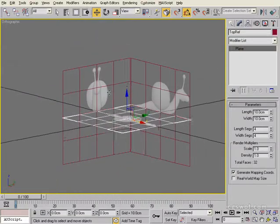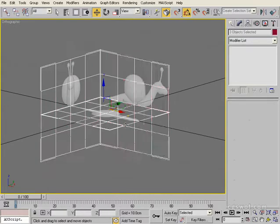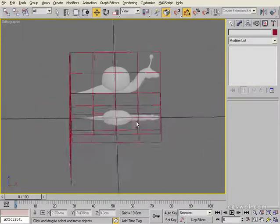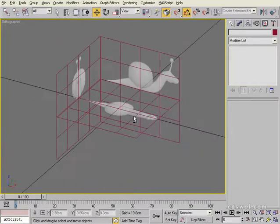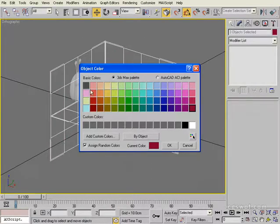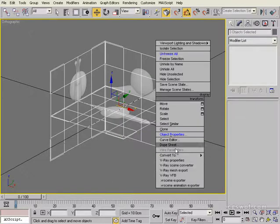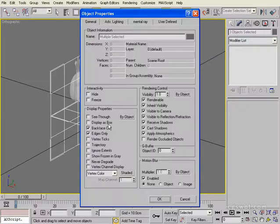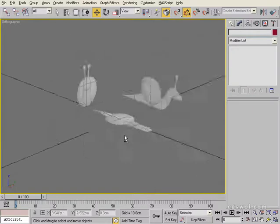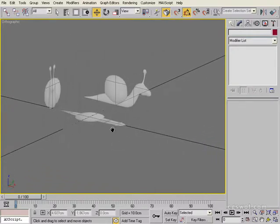Apply the top map to the top ref plane, switch on visibility, and set its opacity to zero with the maps opacity down to 50. Do the same for the last material. That's our references done. Finally, select all three, right-click, go to Object Properties, untick Show Frozen in Grey, and freeze them so they can't be selected and are locked in. Change their color to grey for cleaner visibility, then go back to Object Properties and freeze.